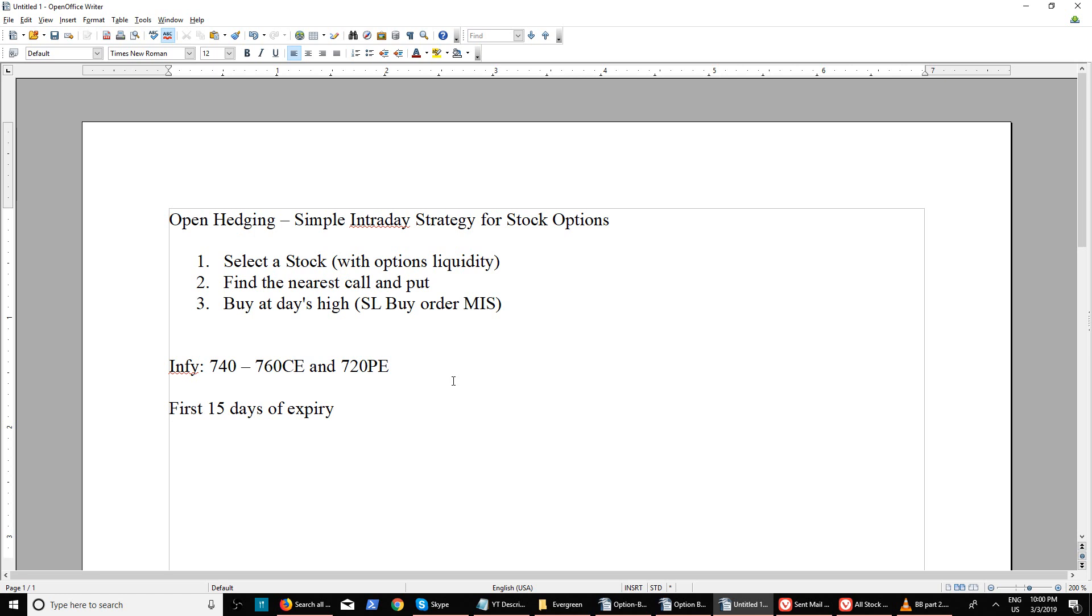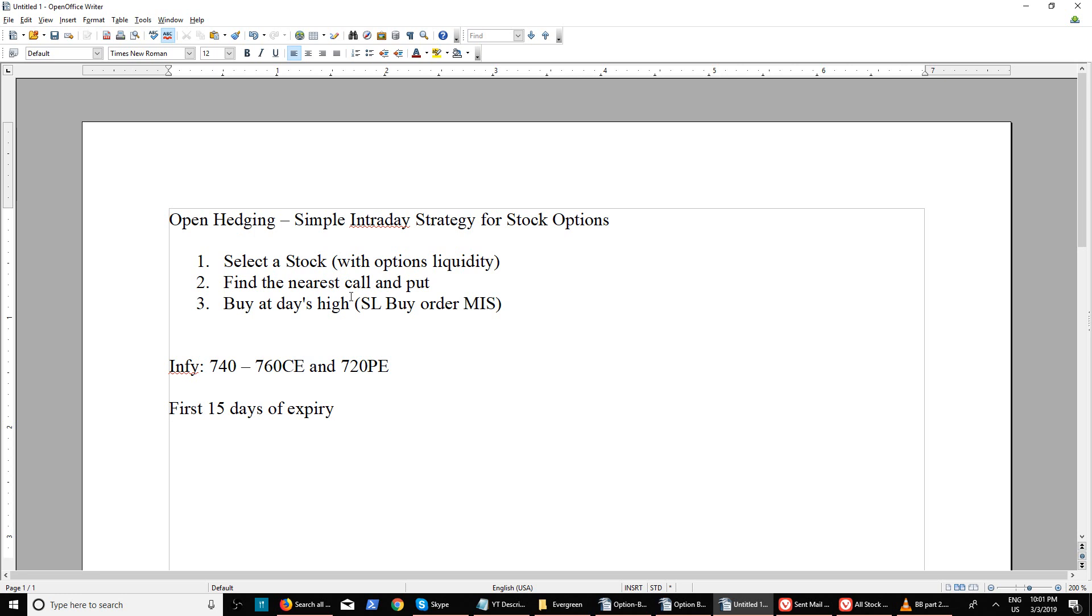With some options, there will be a huge spread difference - for example, a buyer is available at one rupee and seller at two or three rupees. Please avoid that even if the stock is good. Select a stock with enough buyers and sellers at every five or ten paisa. Then find the nearest call and put - that would be at-the-money which could have slightly lesser premium.